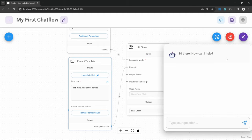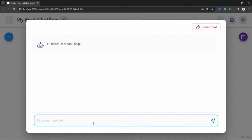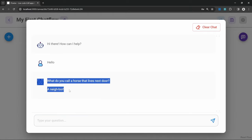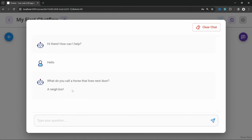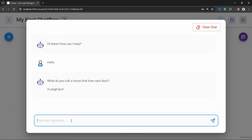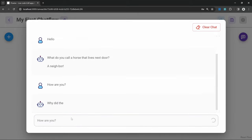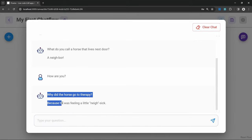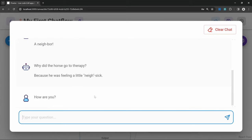Let's test this chain by clicking on the chat bubble. We get a friendly message saying 'hi there, how can I help you?' We can enter a message or expand the chat. Let's type 'hello' and send this — we do get a response back from our model, which means everything is working. At this point, it doesn't matter what we say to this model; it will always return a joke about horses. Let's say 'how are you?' and indeed we instantly get a joke back about horses.